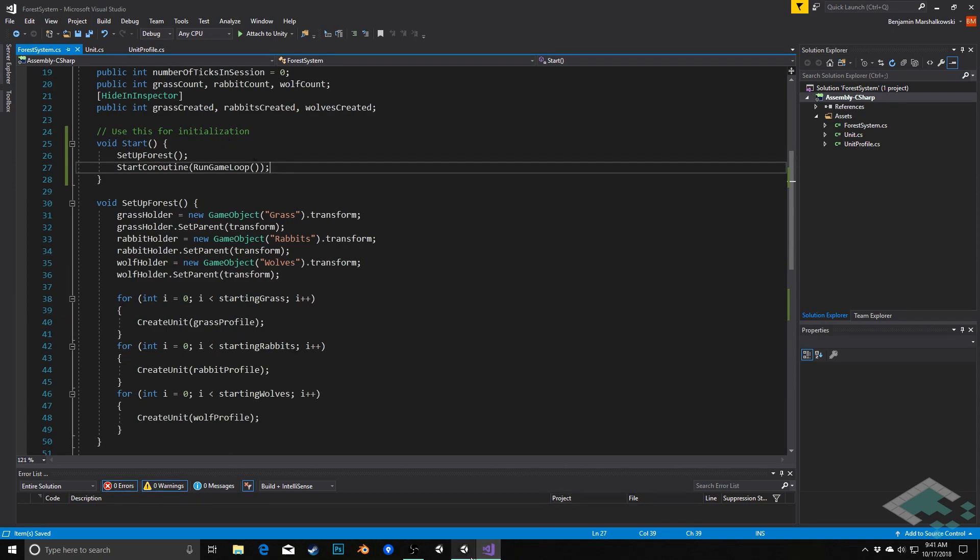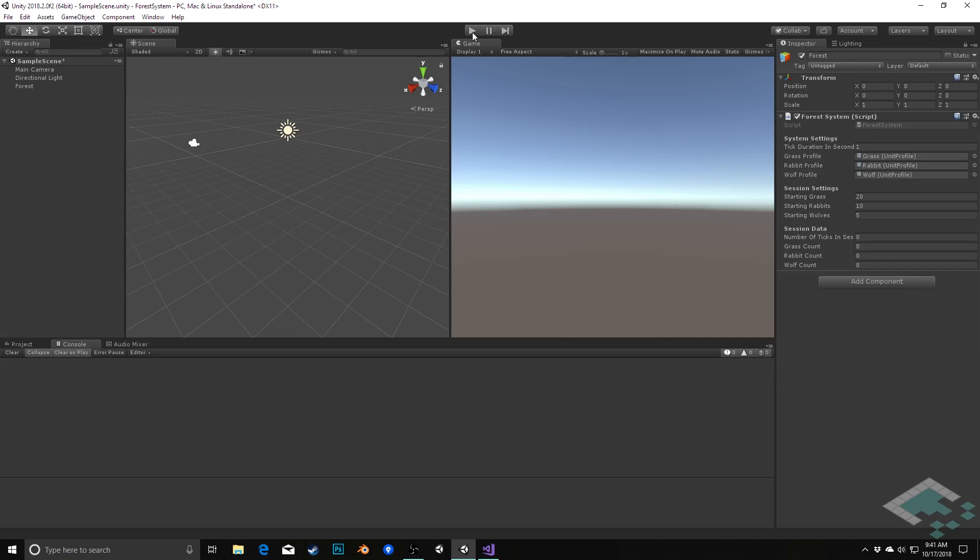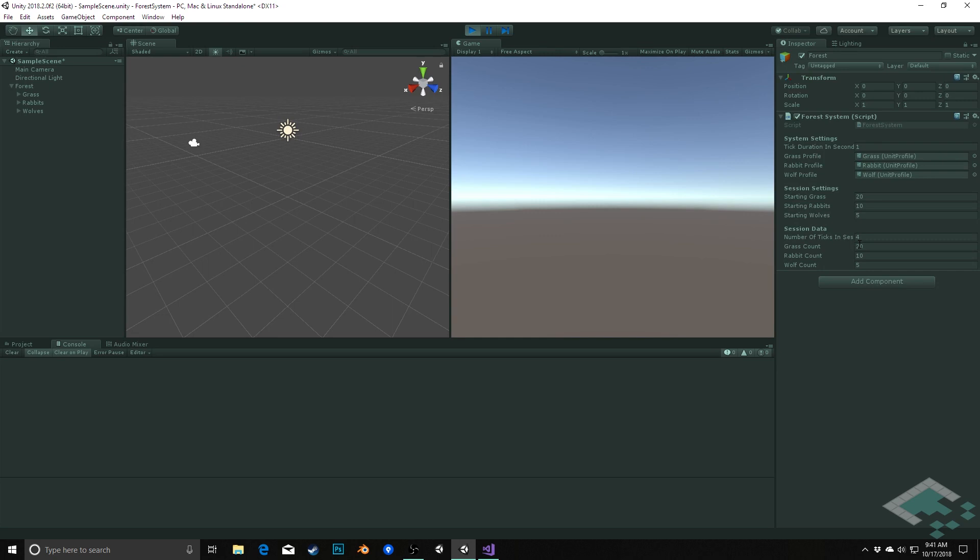So now we can jump back to Unity and we don't have to change anything in here now, but now what we can do is we can hit play and we will see that not only do we set up our forest, but in our number of ticks per session that begins to start clicking forward for us so that our game will progress.